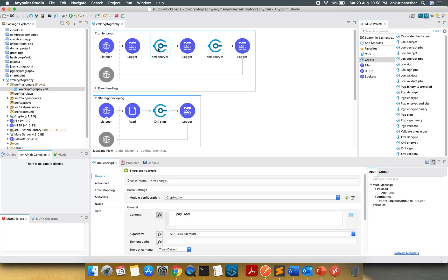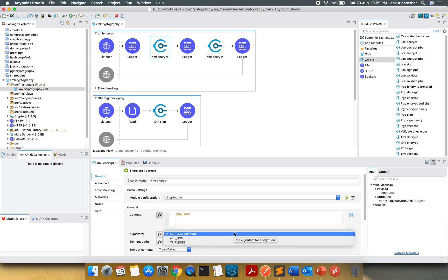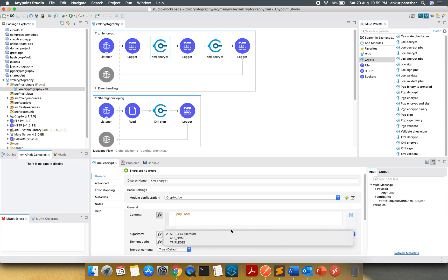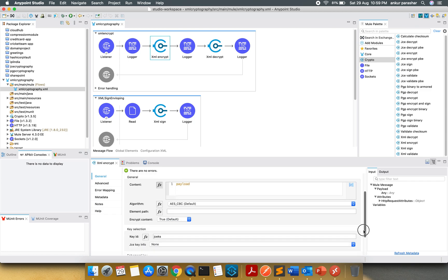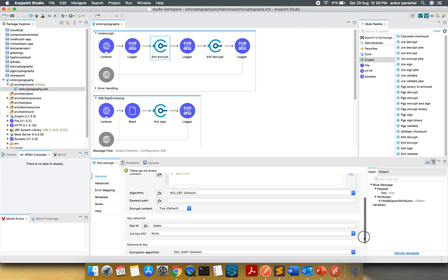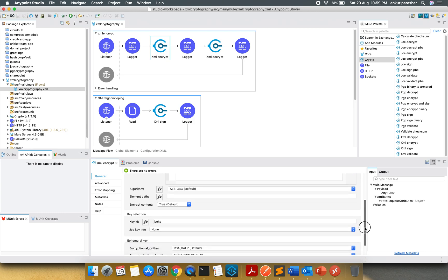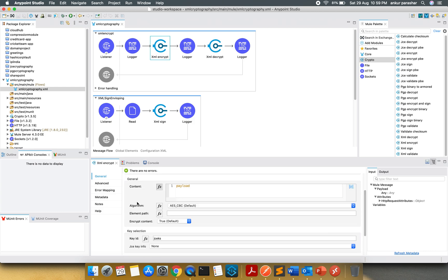After that, I will XML encrypt it. You can select any algorithm out of these three. I will go with default. There is an element path. This element path calls out for if you want to encrypt only a specific element, and if you are keeping it blank, then it will encrypt the entire payload.